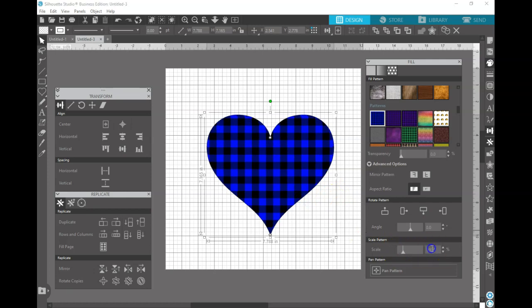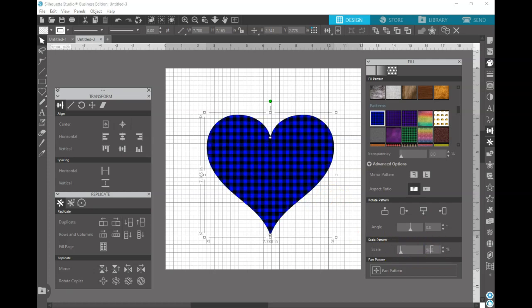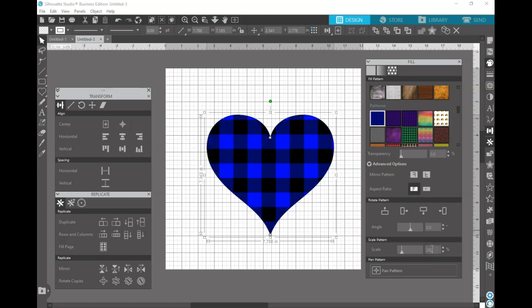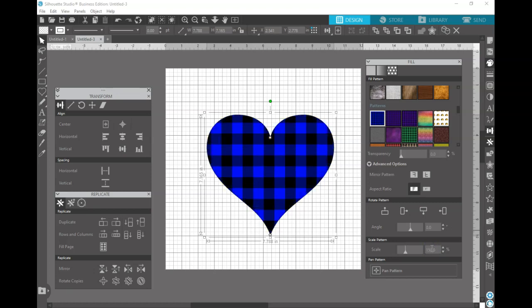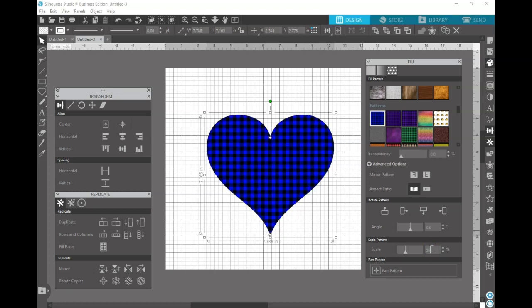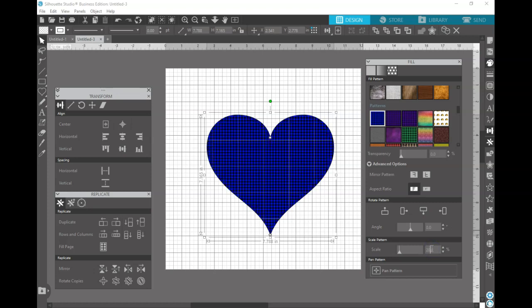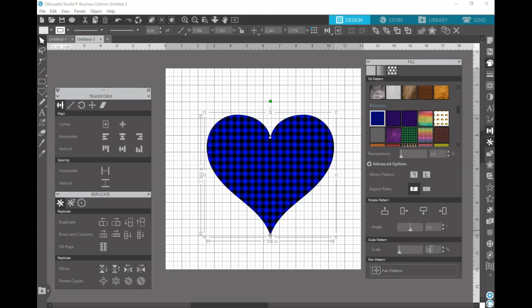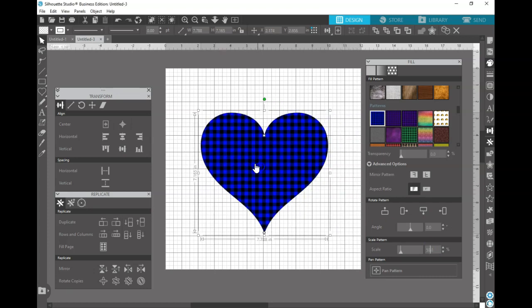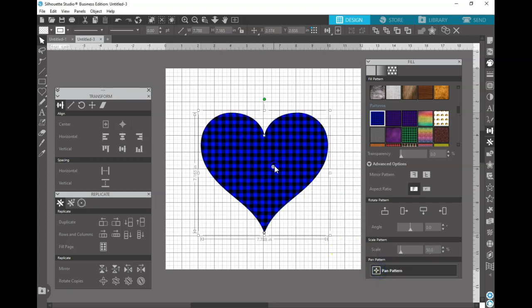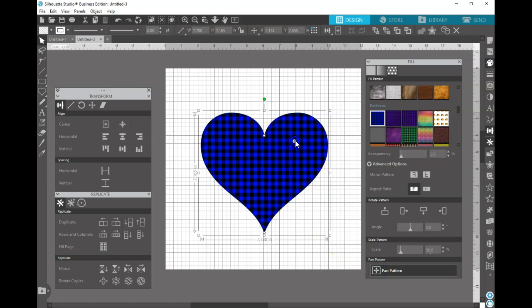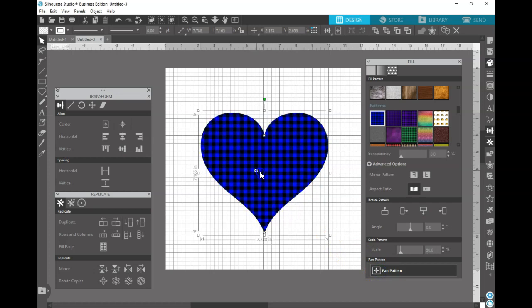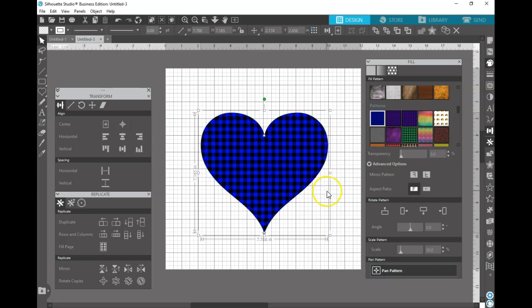If you'd like smaller squares, you can change the scale to whatever you think looks good. And that's why I said earlier, you don't need to change the scale in Photopea, because you'll achieve the same thing here.